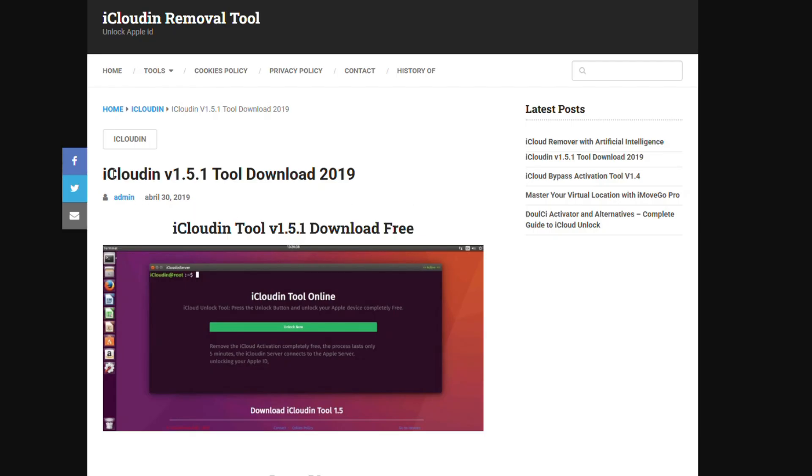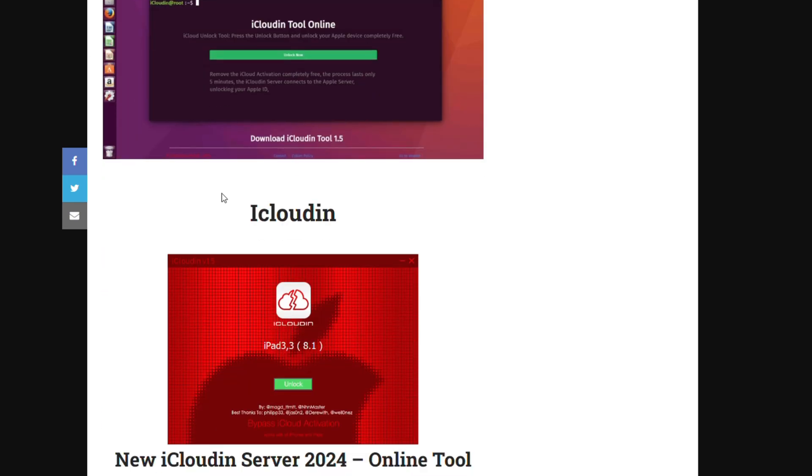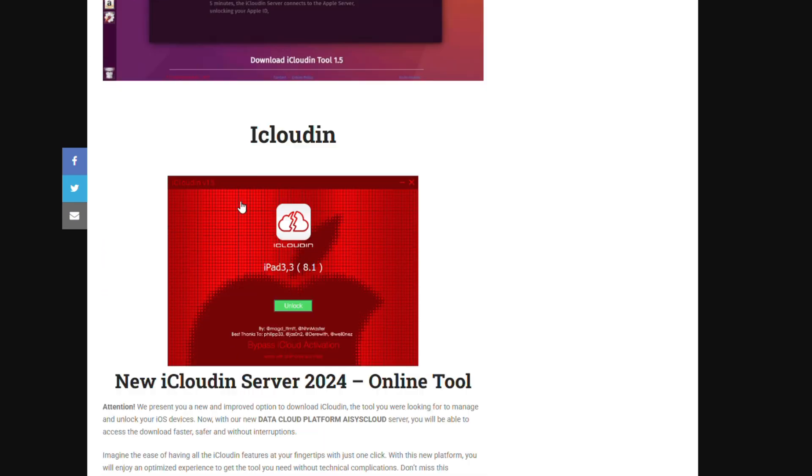In this video, we'll show you where and how to download iCloudin v1.5.1. To download the iCloudin tool for iCloud Bypass, you first need to access the iCloudin server. Go to the website listed in the video description and select Download iCloudin tool.